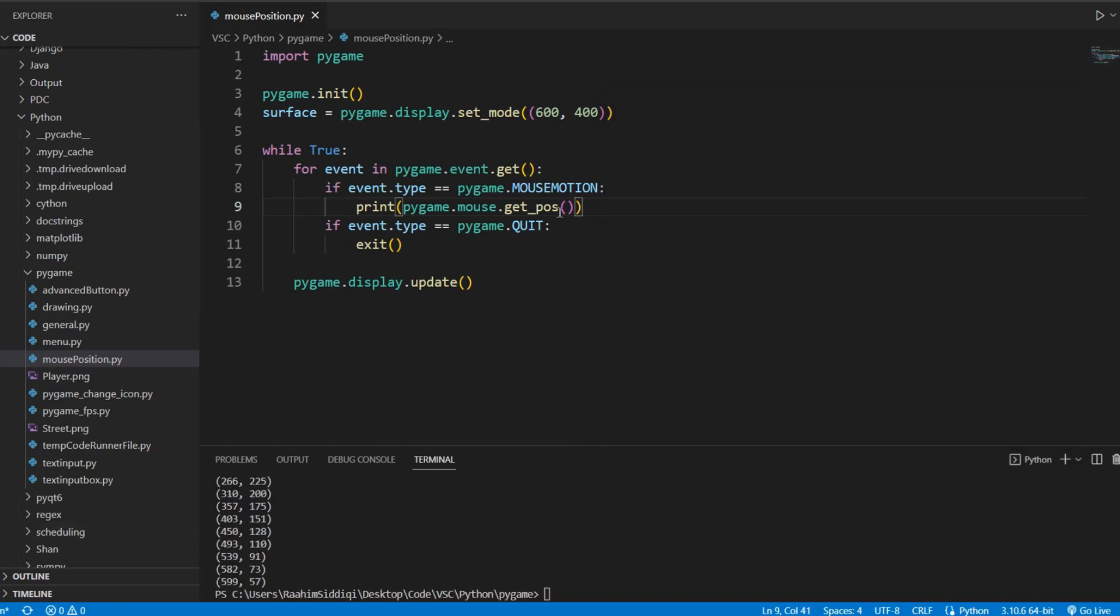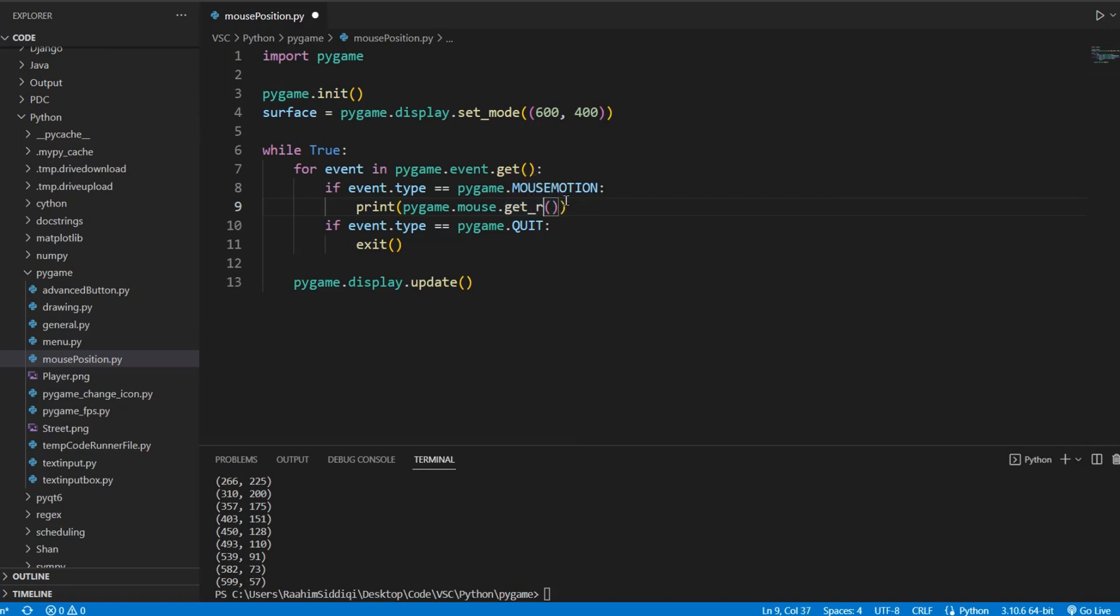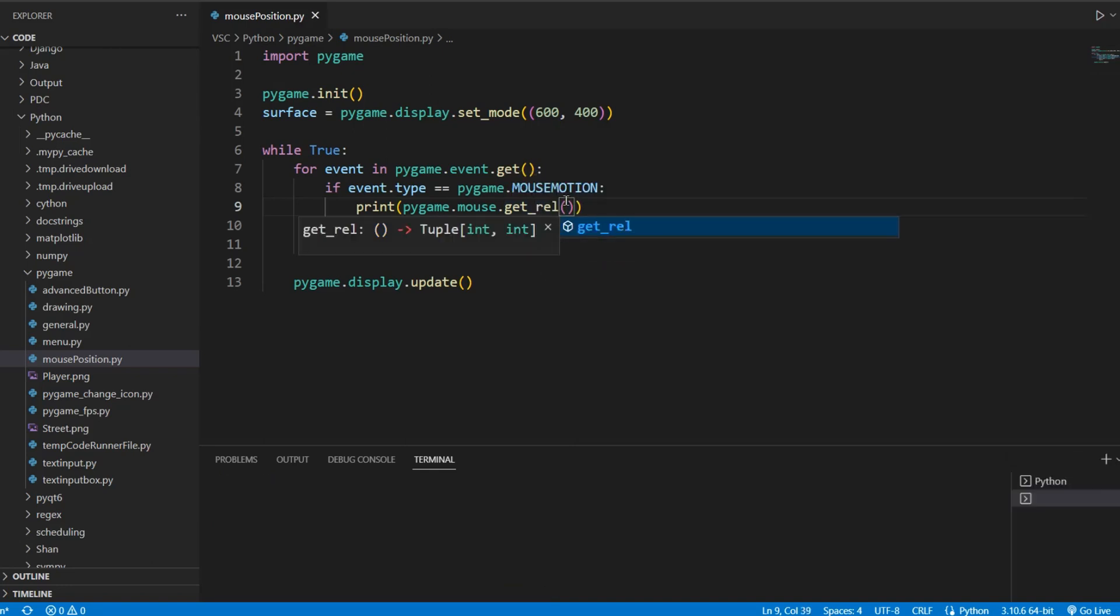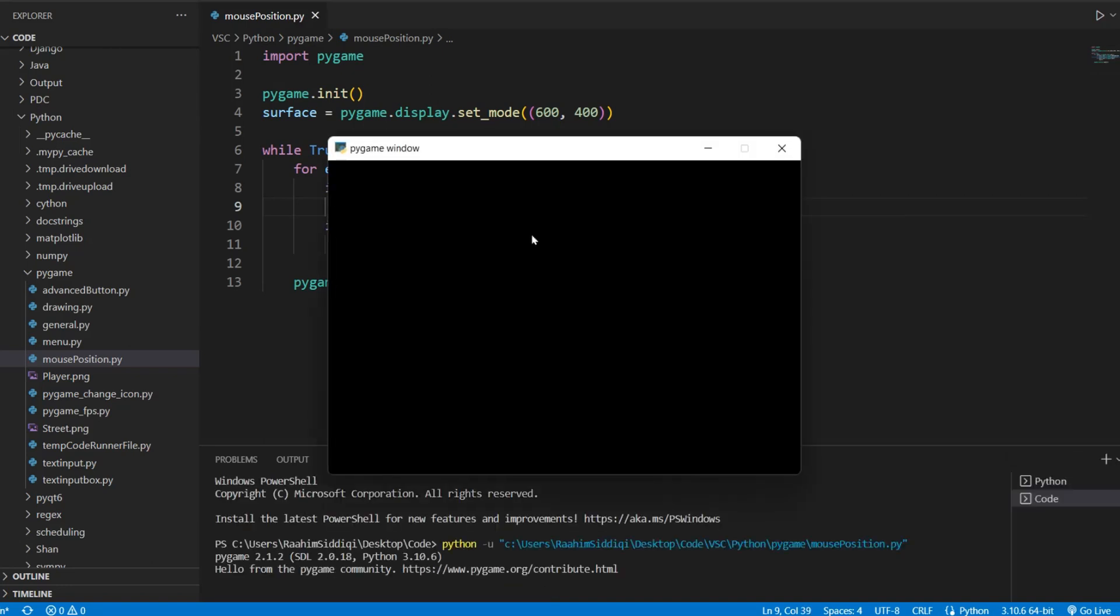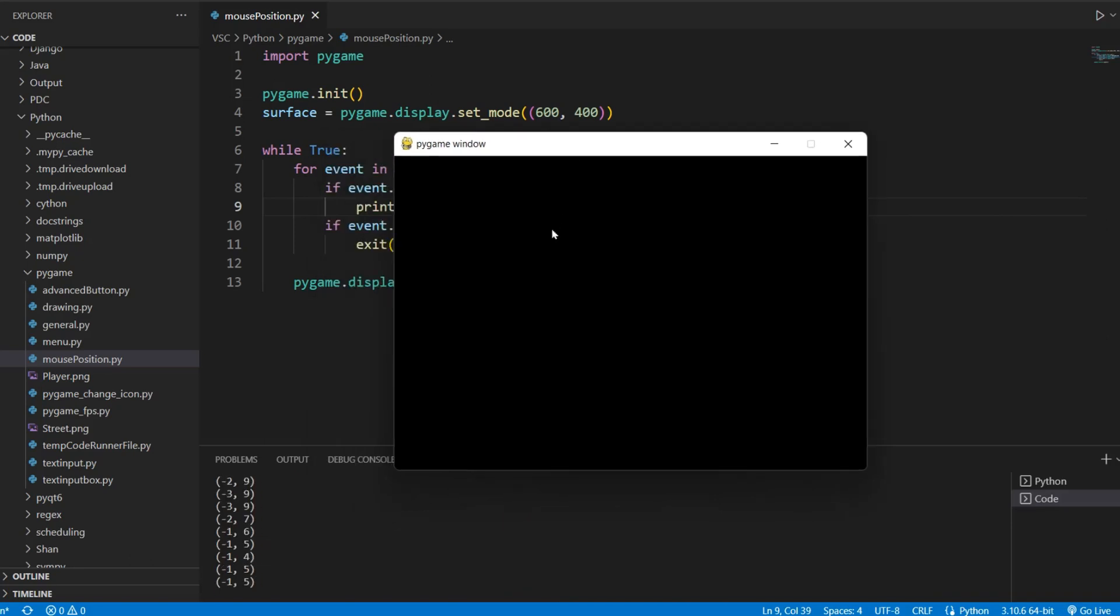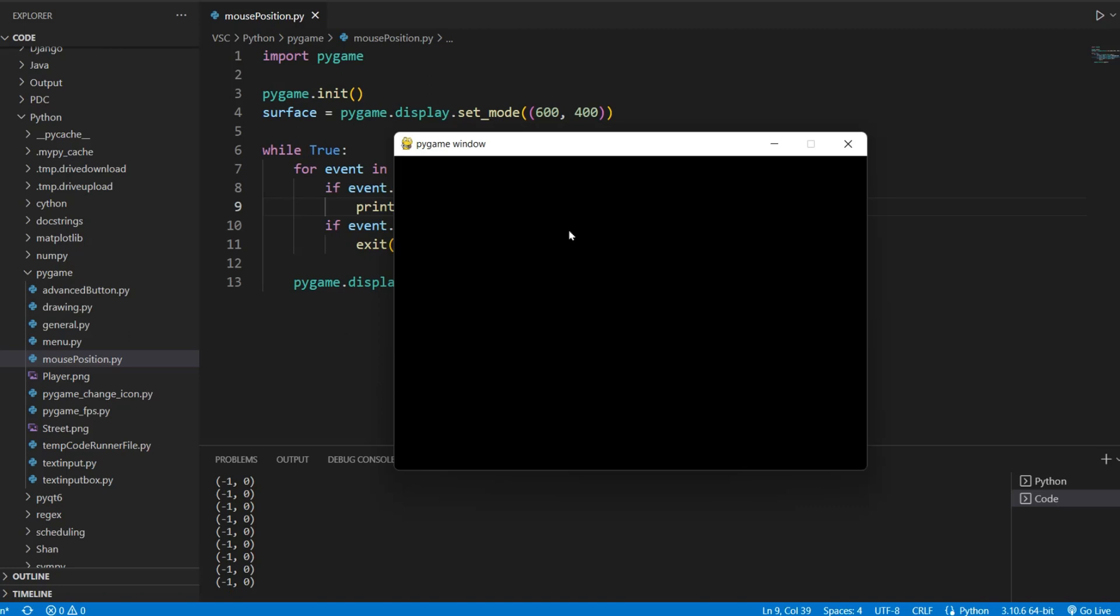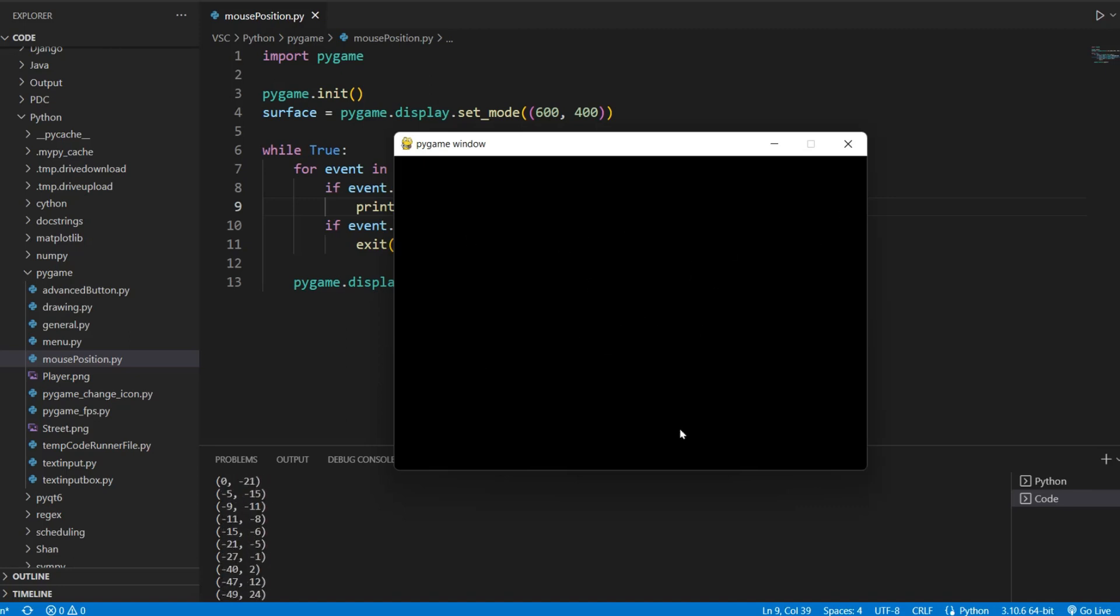And we can also do get_rel which is relative movement. So it's like if I'm here and then I move a little bit over here, you can see it slowly giving out ones over there. I'm moving very slowly. Move in the opposite direction, it gives you minus one in the x. Move down, it'll give you positive values because this is relative movement. And if you start moving really fast, you start seeing some really big values up here.